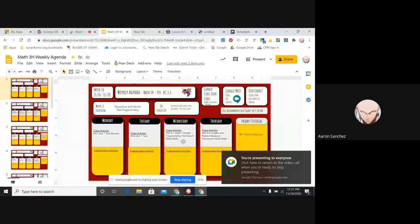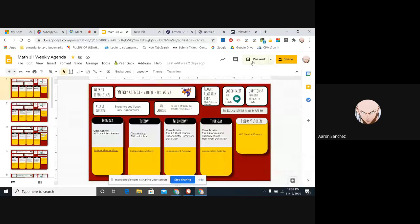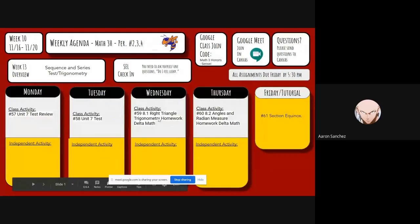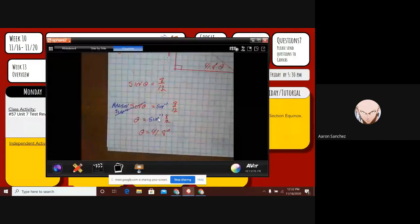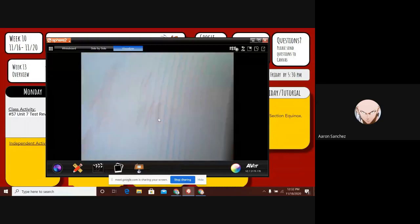You'll see our assignment is going to be 8.1 right triangle trigonometry. That's what the weekly agenda shows — right triangle trigonometry, homework, DeltaMath, right there. That's how you get a quarter. This might be easier for you instead of having to take pictures and stuff like that. You don't have to take a picture of your work. Just do the problems on the DeltaMath — do the homework on DeltaMath.